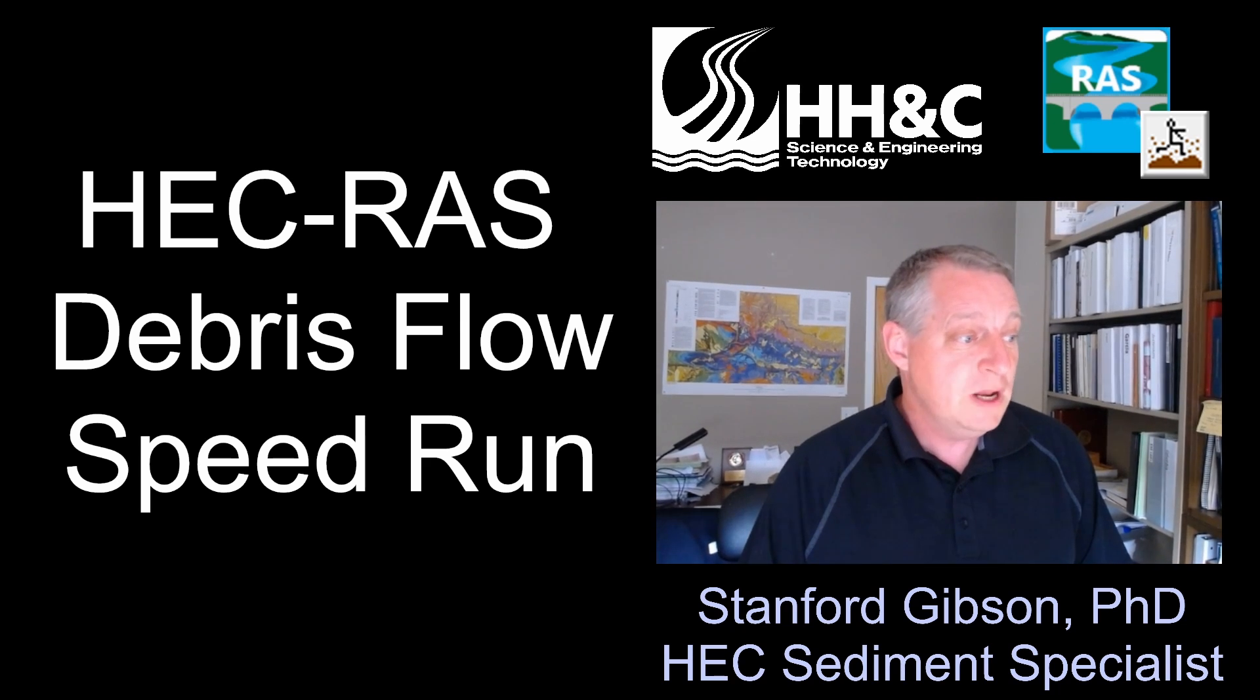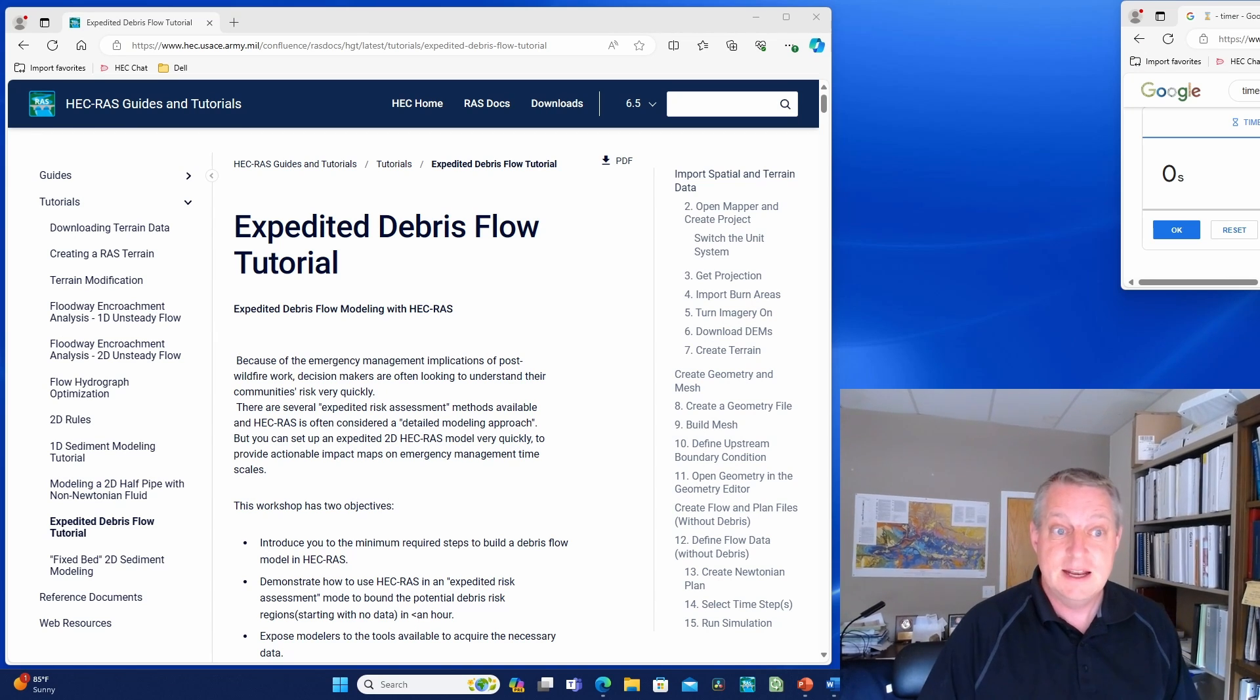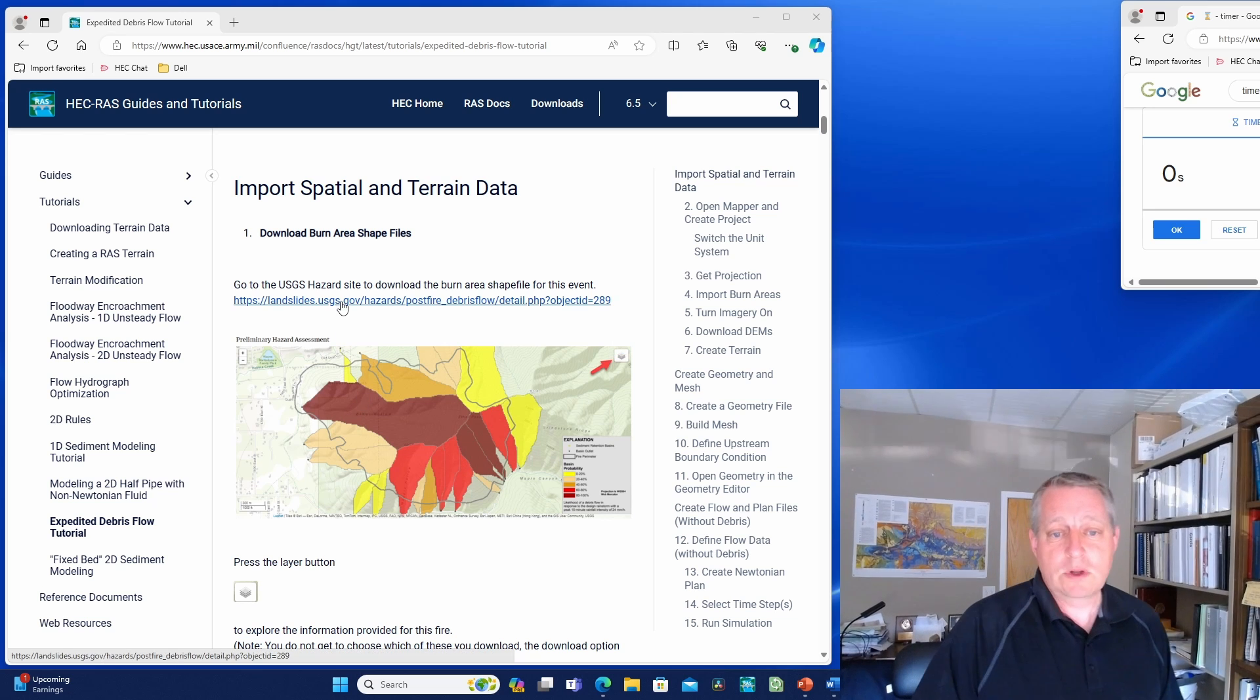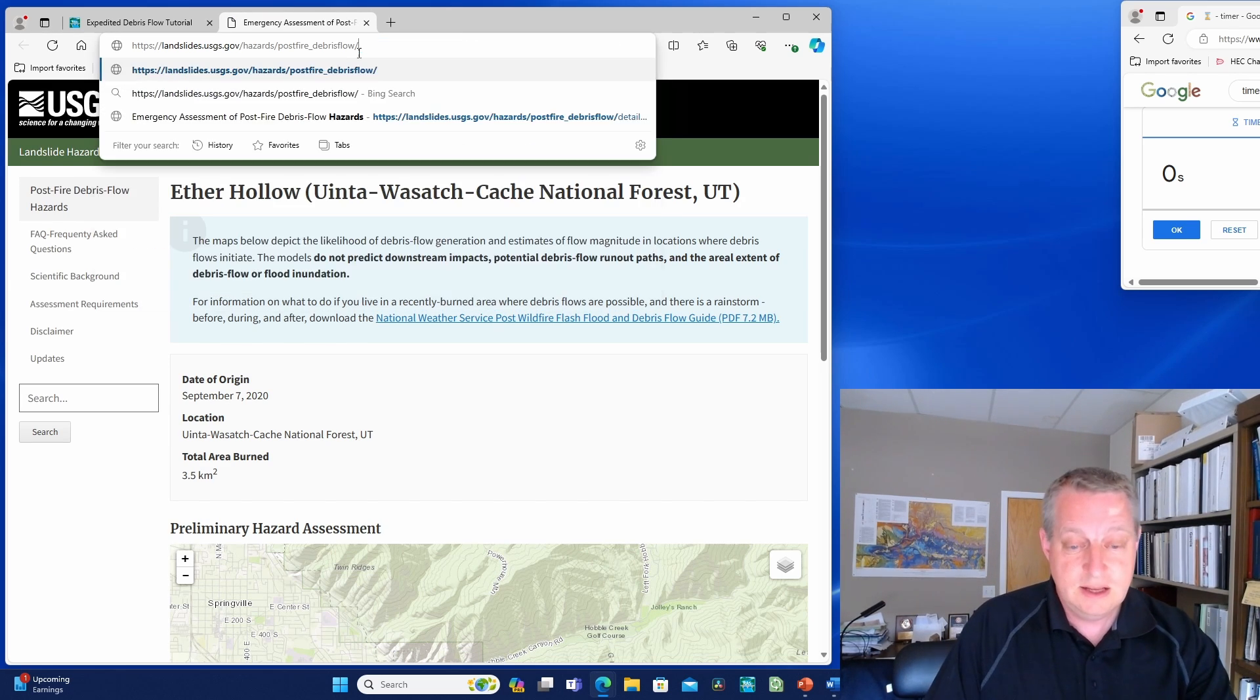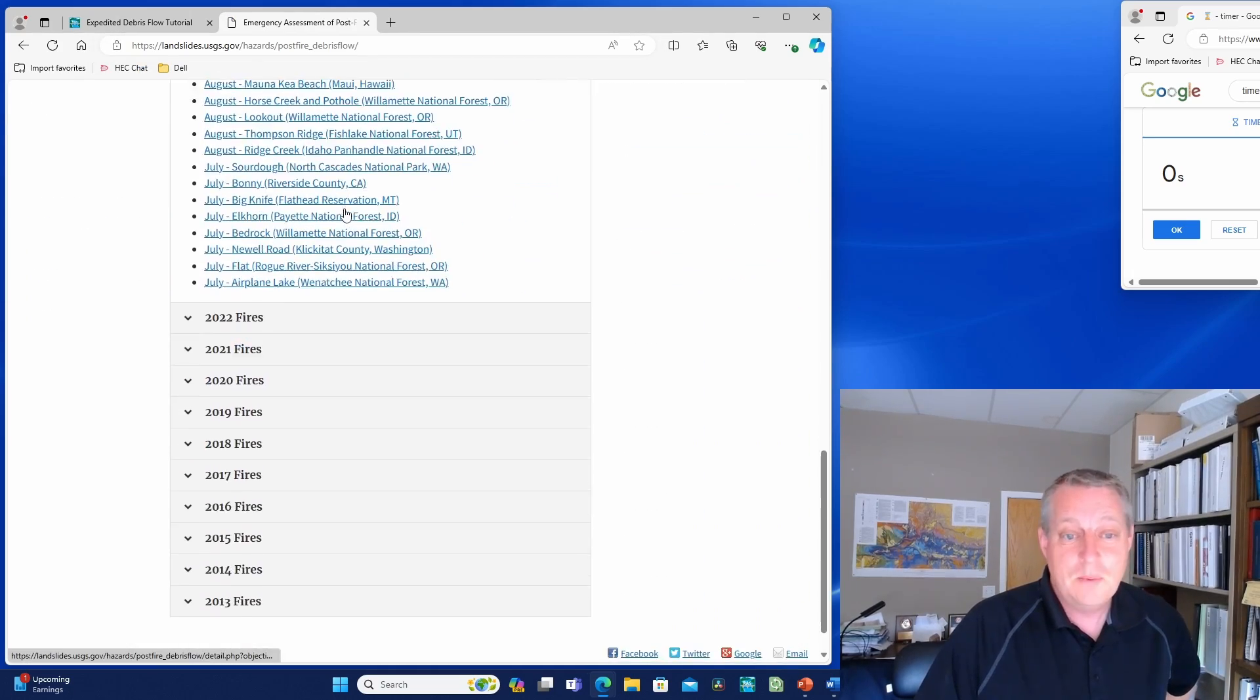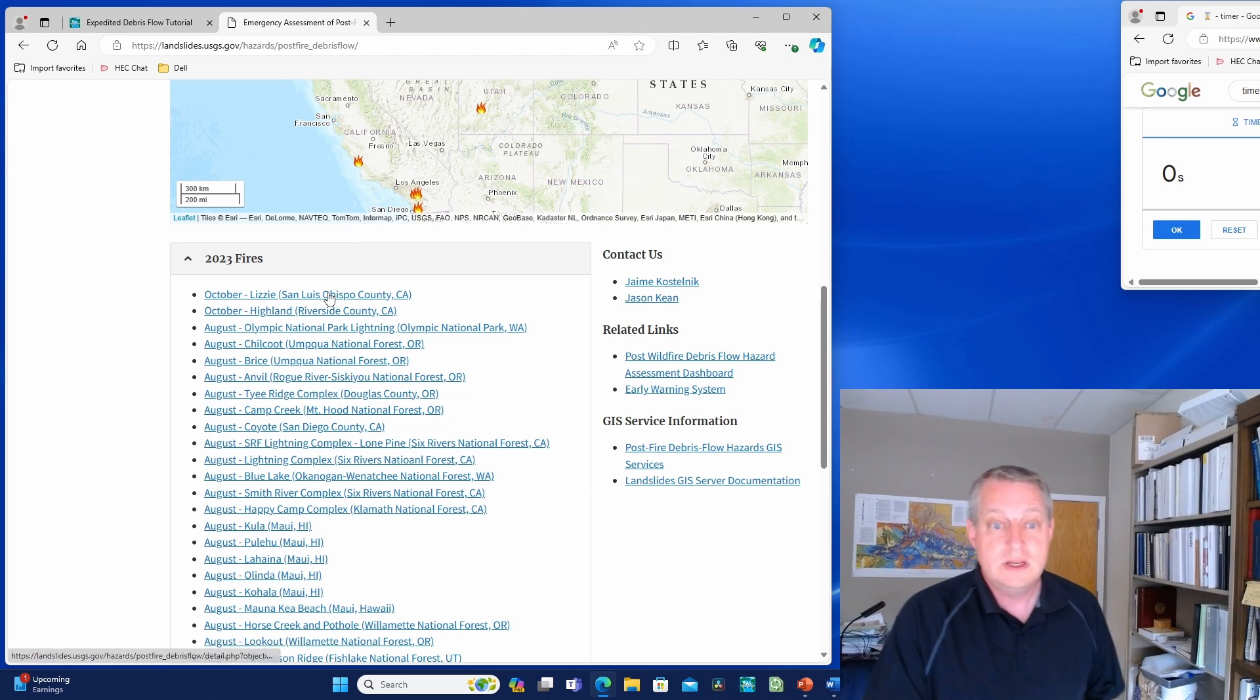What I'm going to do is walk through this expedited debris flow tutorial on our website, and I'll put the link down below. We're going to look at a burn event that happened a few years ago, and we'll go to the USGS hazard site that I have linked there. This USGS hazard site is excellent, really useful.